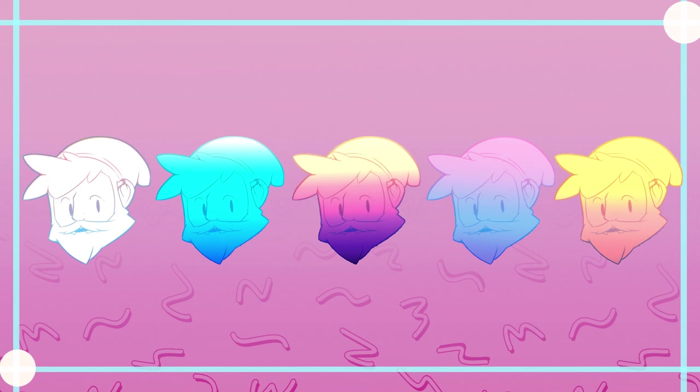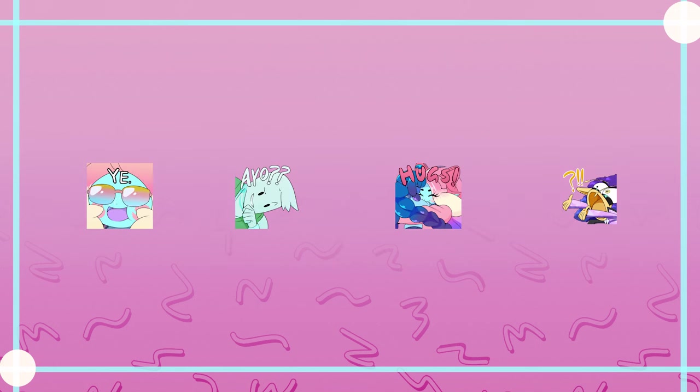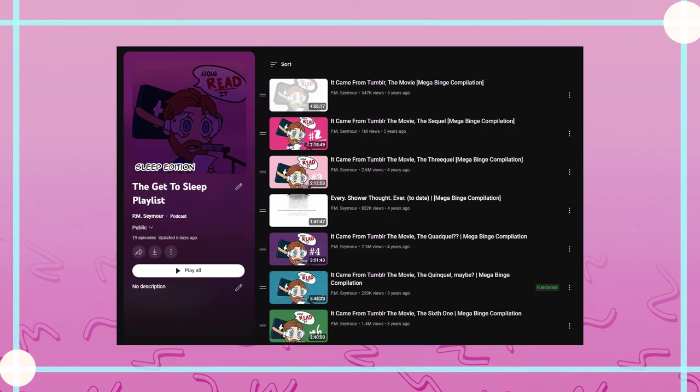You get the badge that evolves over the year, you get emotes to use in live chats. One thing I might have to set up, though, is going forward with the MegaBinges,